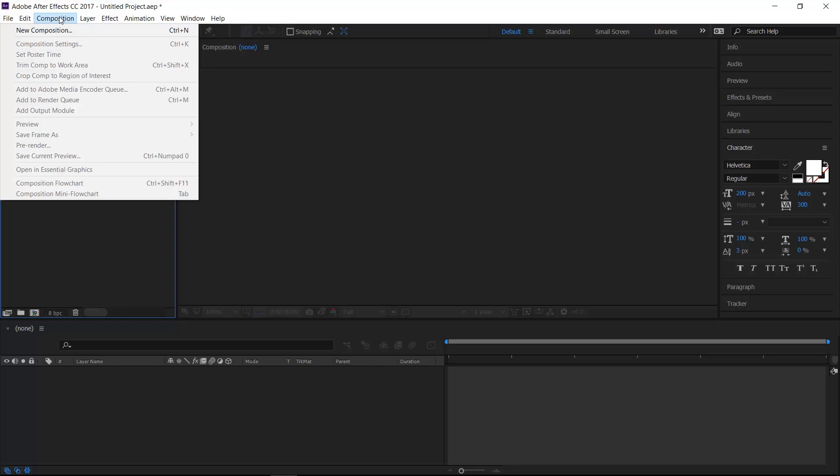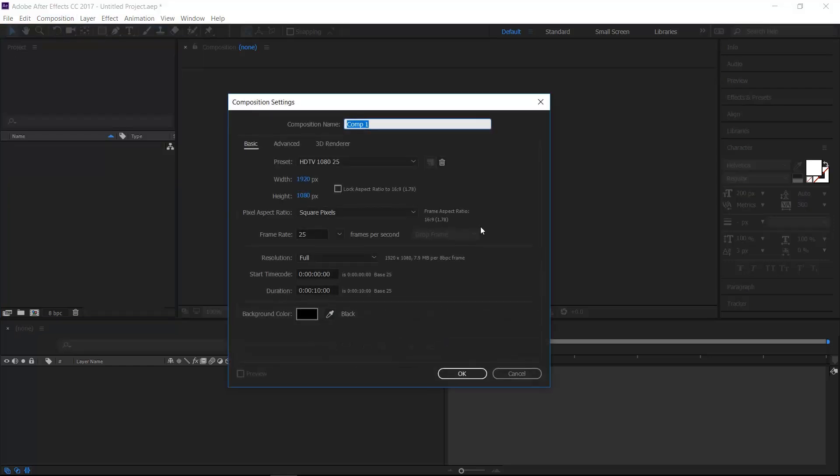First, go up here to Composition, New Composition, HDTV, 1080, 25 frames a second, roughly 10 seconds long. Click OK.